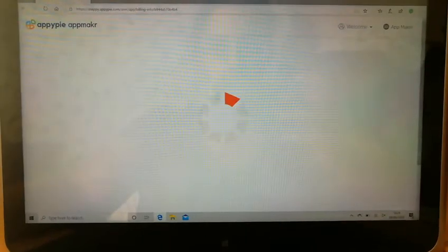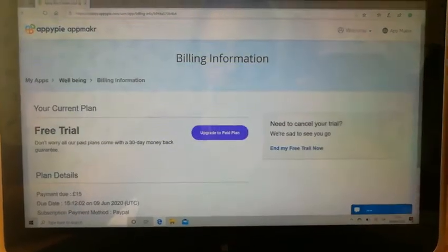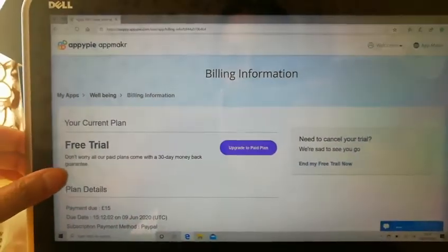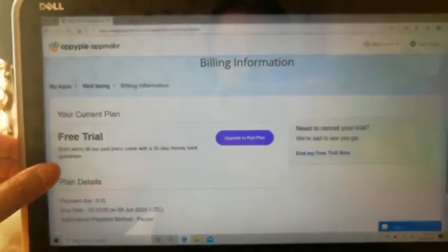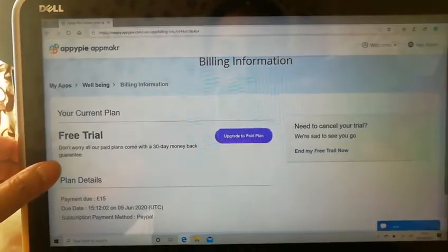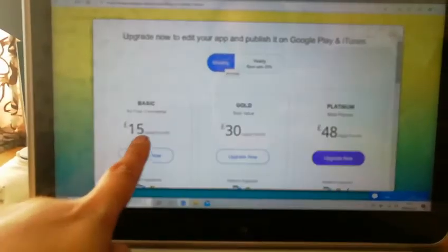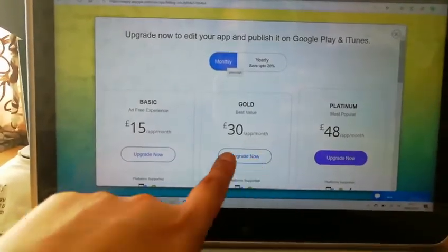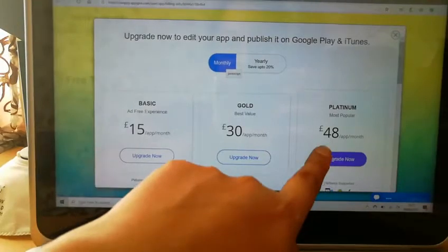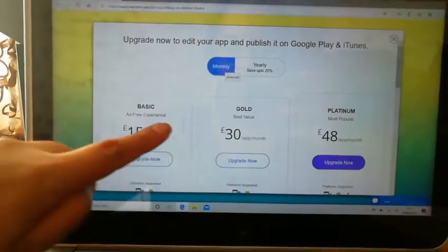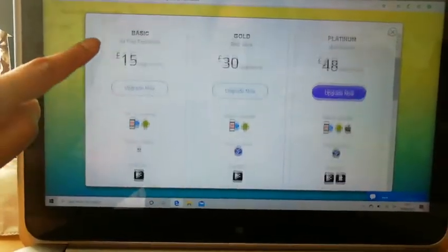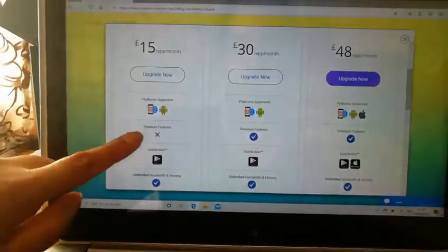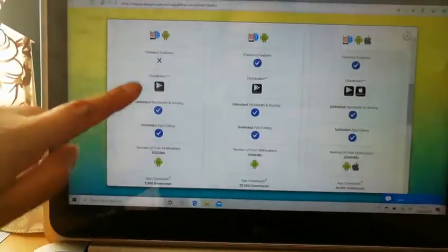But we have to download whatever they tell you to in order to view what it looks like. And here is the basic, £15 per month, gold, £30 and £48 per month for platinum. And this is what you'll get.